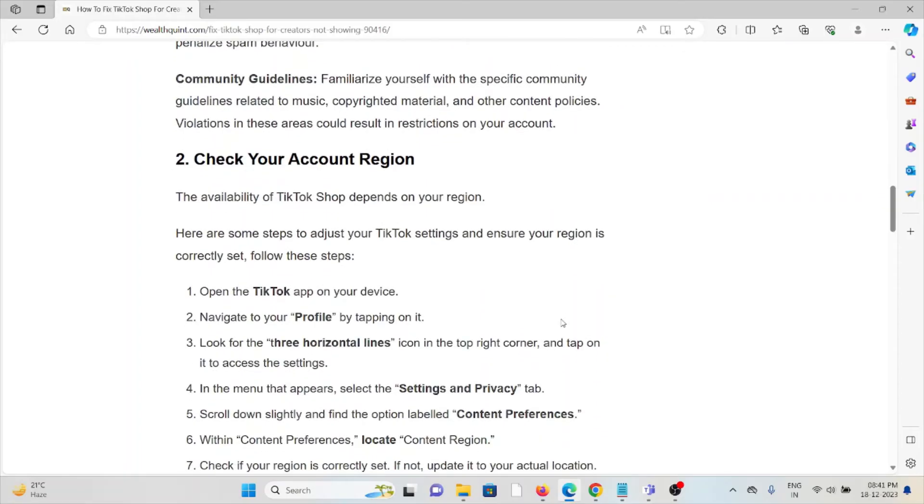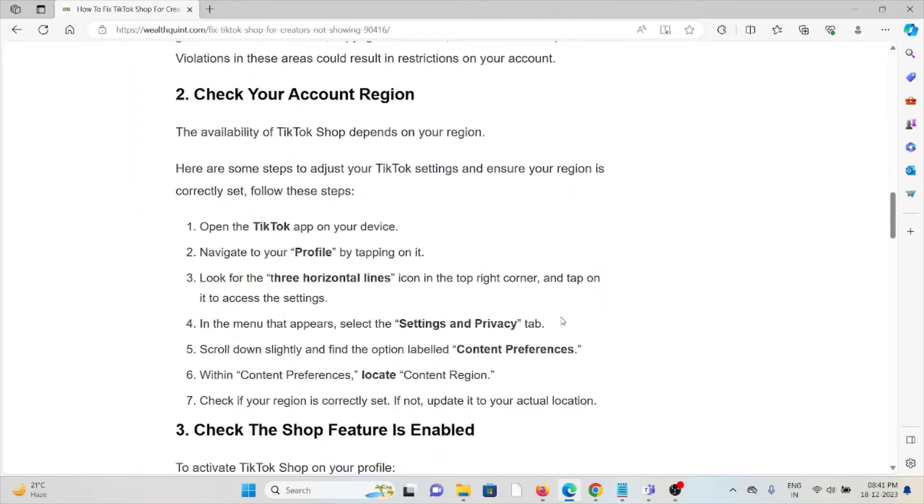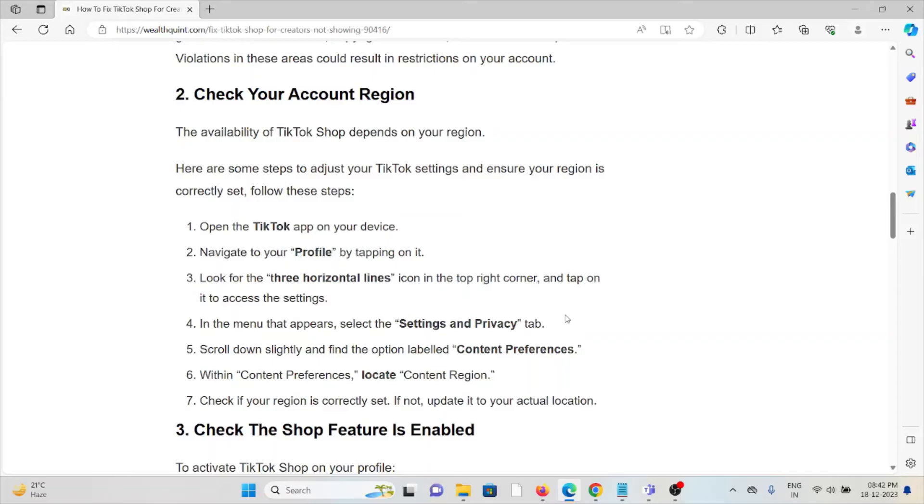The second method is to check your account region. The availability of TikTok Shop depends on your region. Here are some steps to adjust your TikTok settings and ensure that your region is correctly set: Open the TikTok app on your device, navigate to your profile by tapping on it, and look for the three horizontal lines icon in the top right corner.